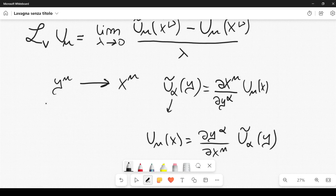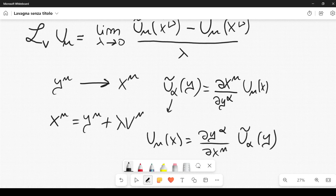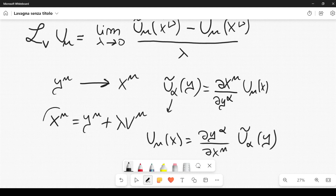We will consider an infinitesimal transformation. We go from Y mu to X mu in the following way: X mu is equal to Y mu plus lambda V mu. This is where lambda comes in — it's a parameter that we will let go to zero. It's this parameter in the limit, whereas V is exactly this V mu here. So we are considering a vector field V mu — it's as if we are basically moving along the vector V mu in the direction given by V mu.